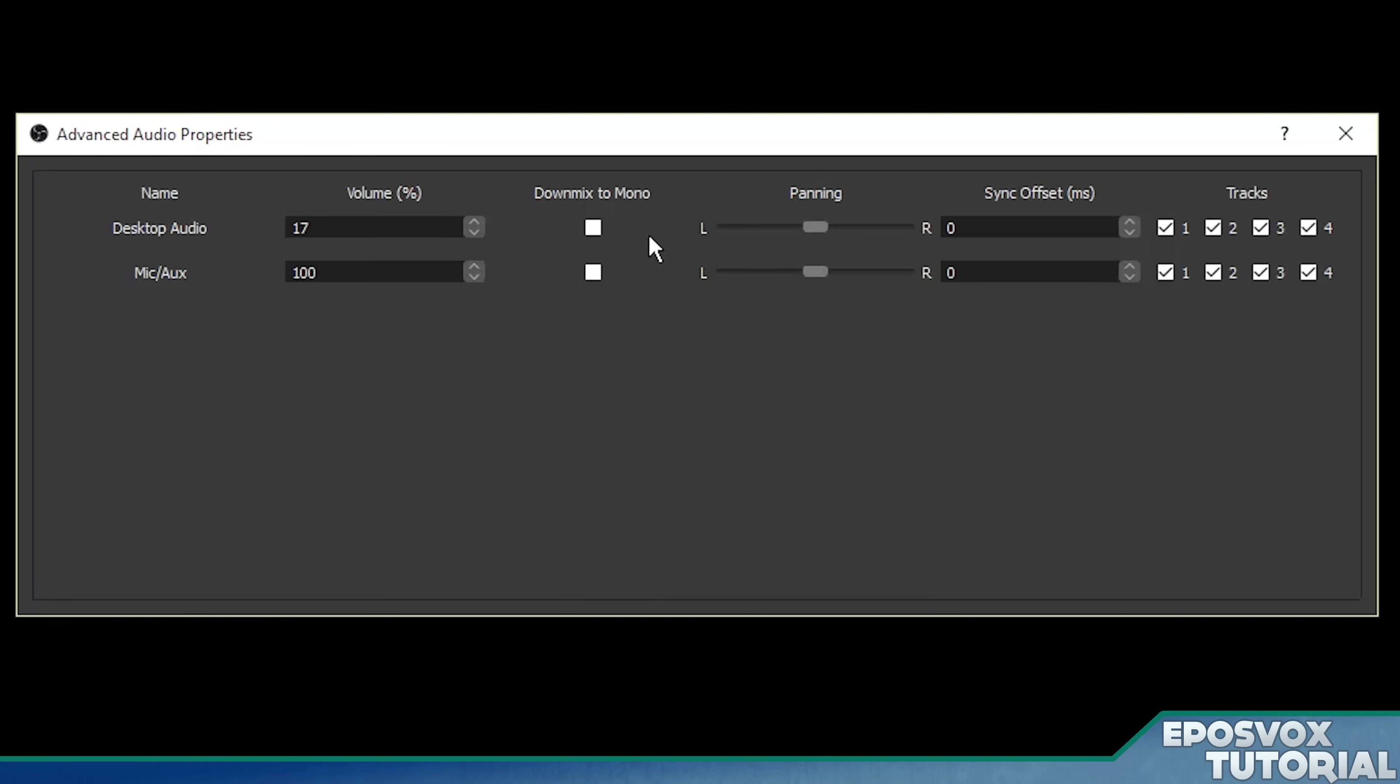Now, one thing I want to point out real quick is this down mix to mono option. If you're only getting microphone audio through the left or right speaker, this is because you have a mono microphone. There's nothing wrong with that.